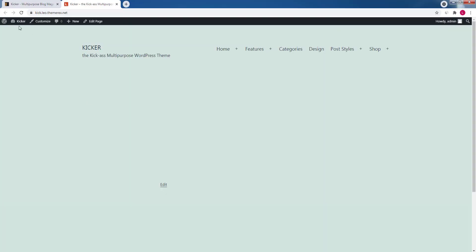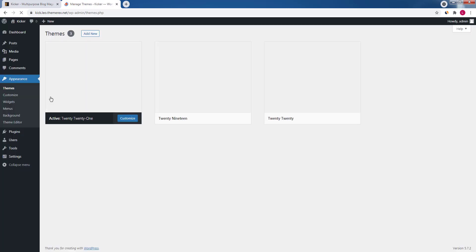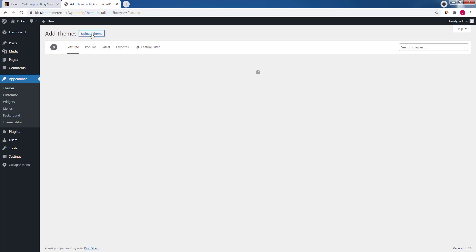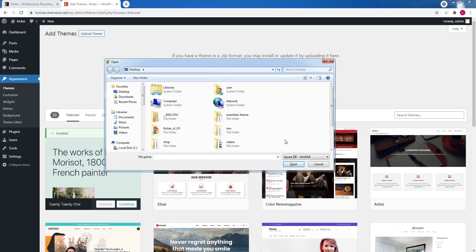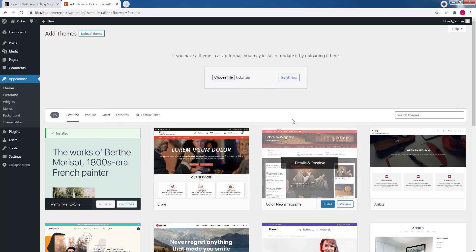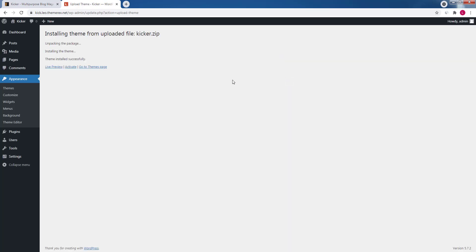Go to your site, navigate to Dashboard, Appearance, Themes, Add New. Then click Upload Theme and choose the zip file from the folder — you need the zip named Kickr. Then click Install Now. Once installed, click Activate.